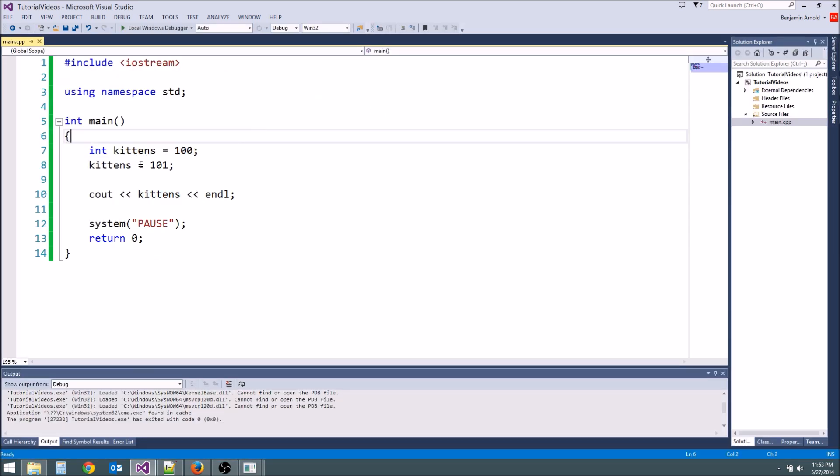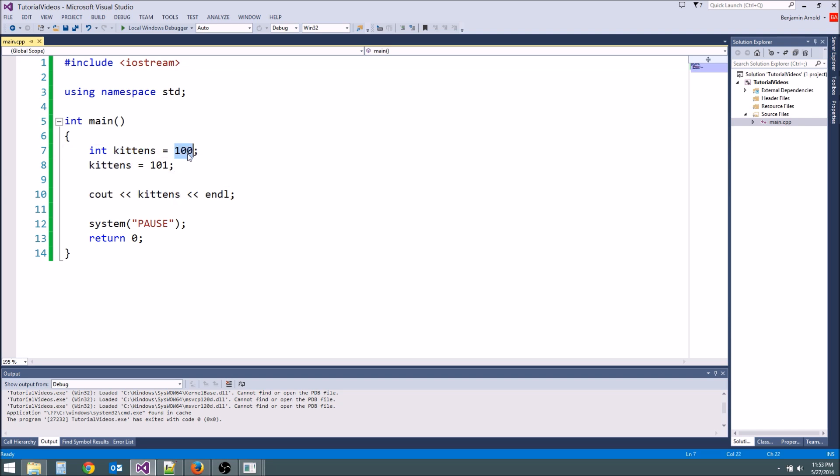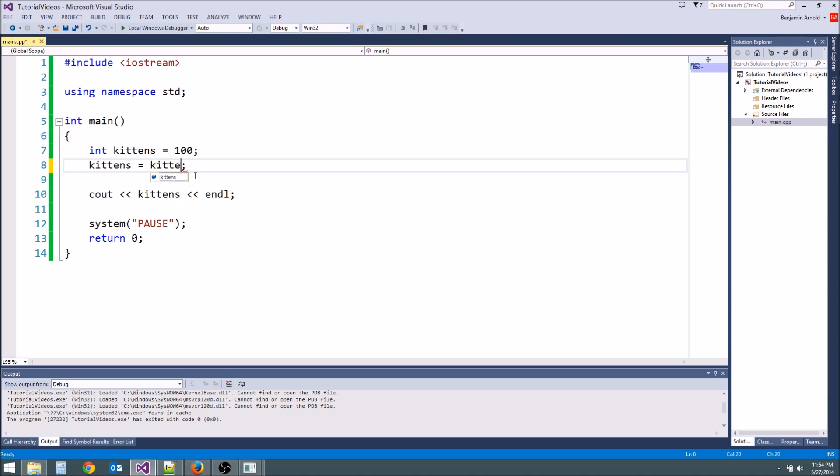Whenever we type this equals again it basically overwrote what was in kittens because kittens was holding the number 100, it overwrote it with 101. And we can do other stuff too. We can do math. We can say kittens equals kittens plus 1. And this will do the same thing.